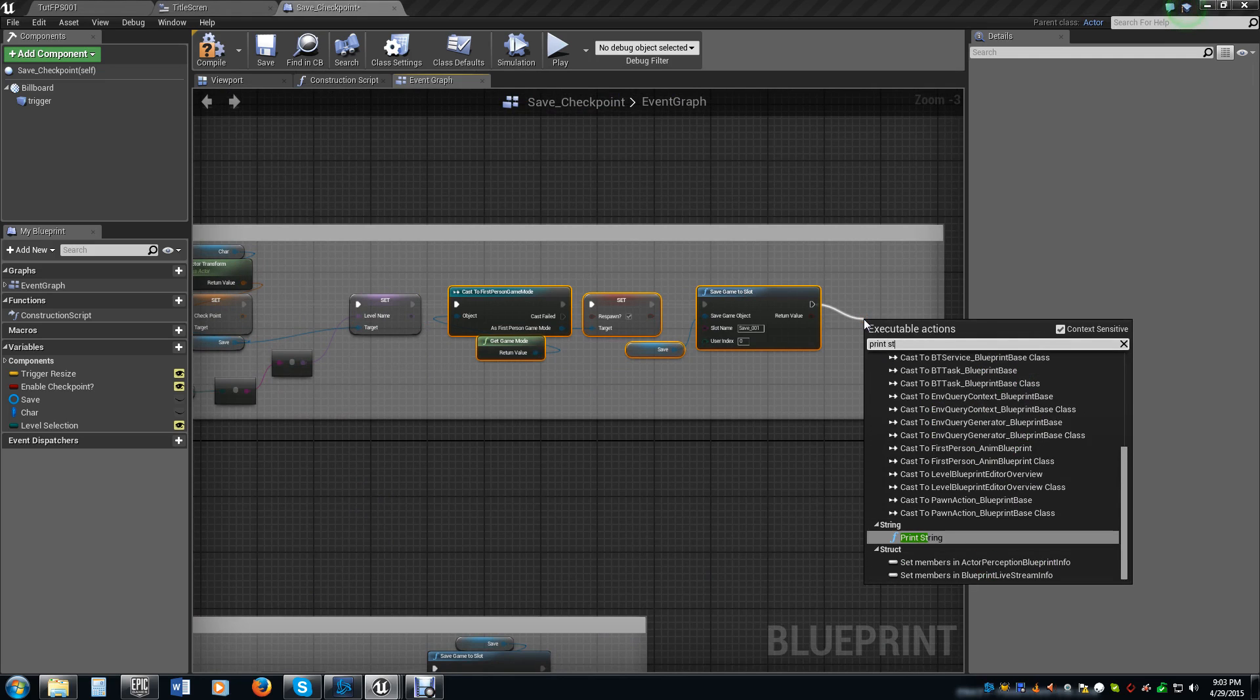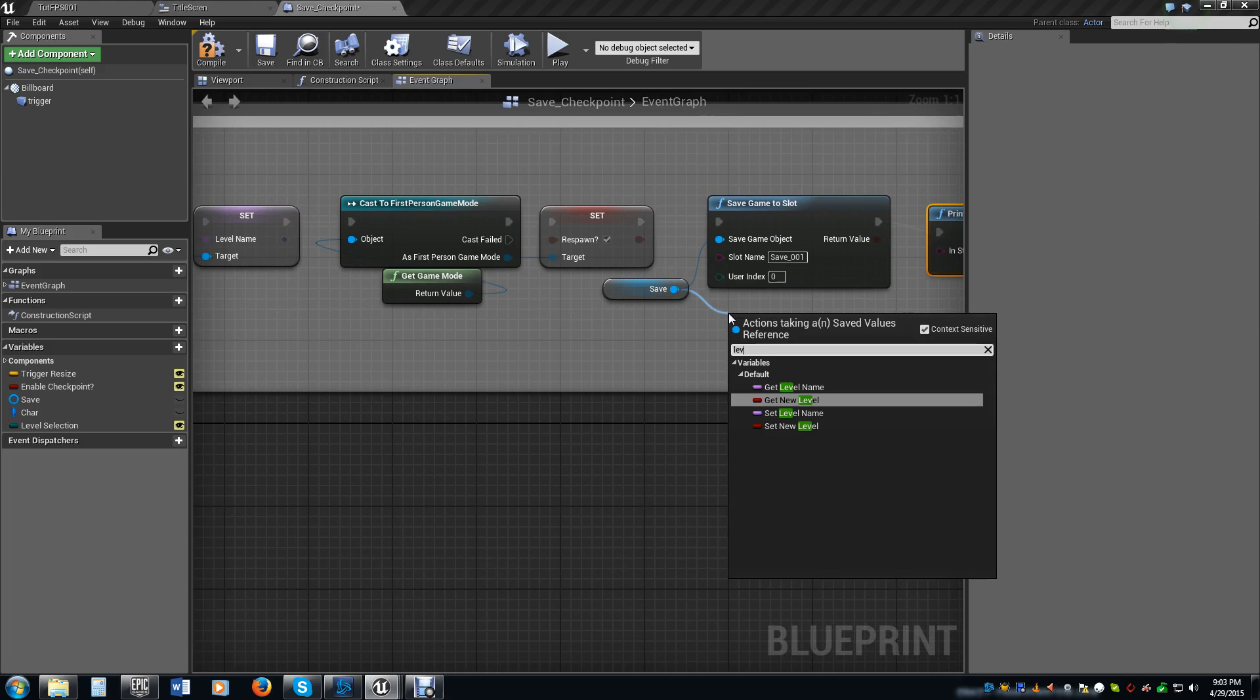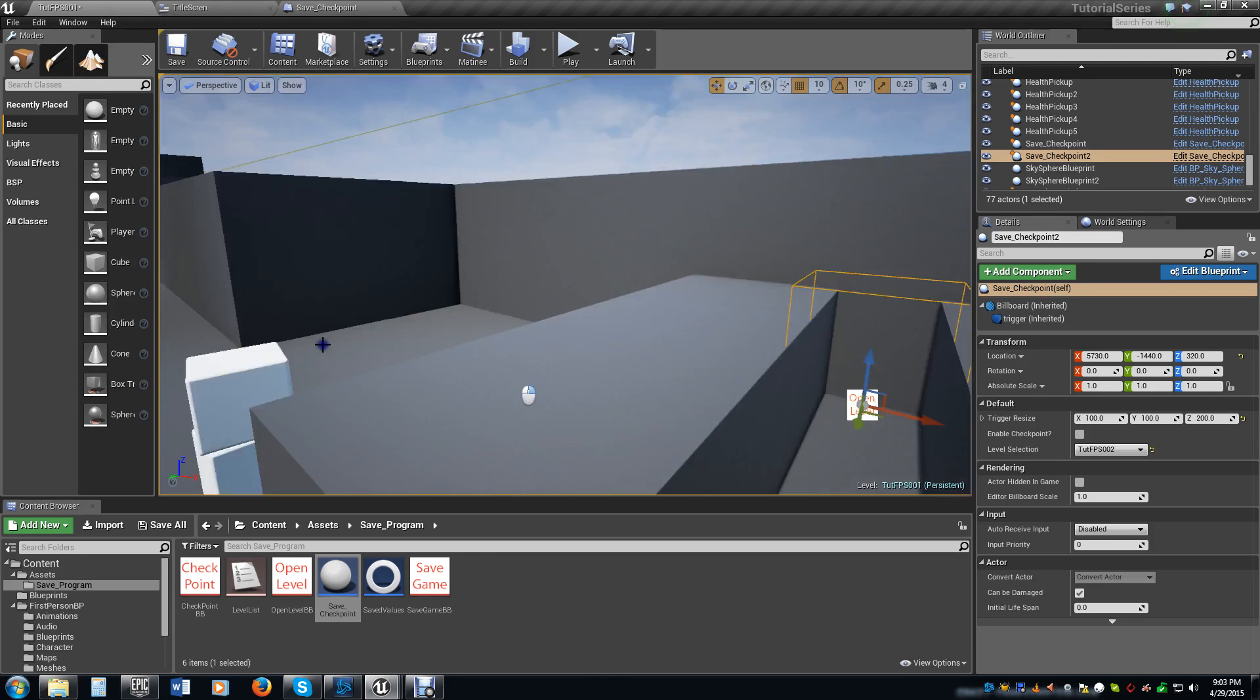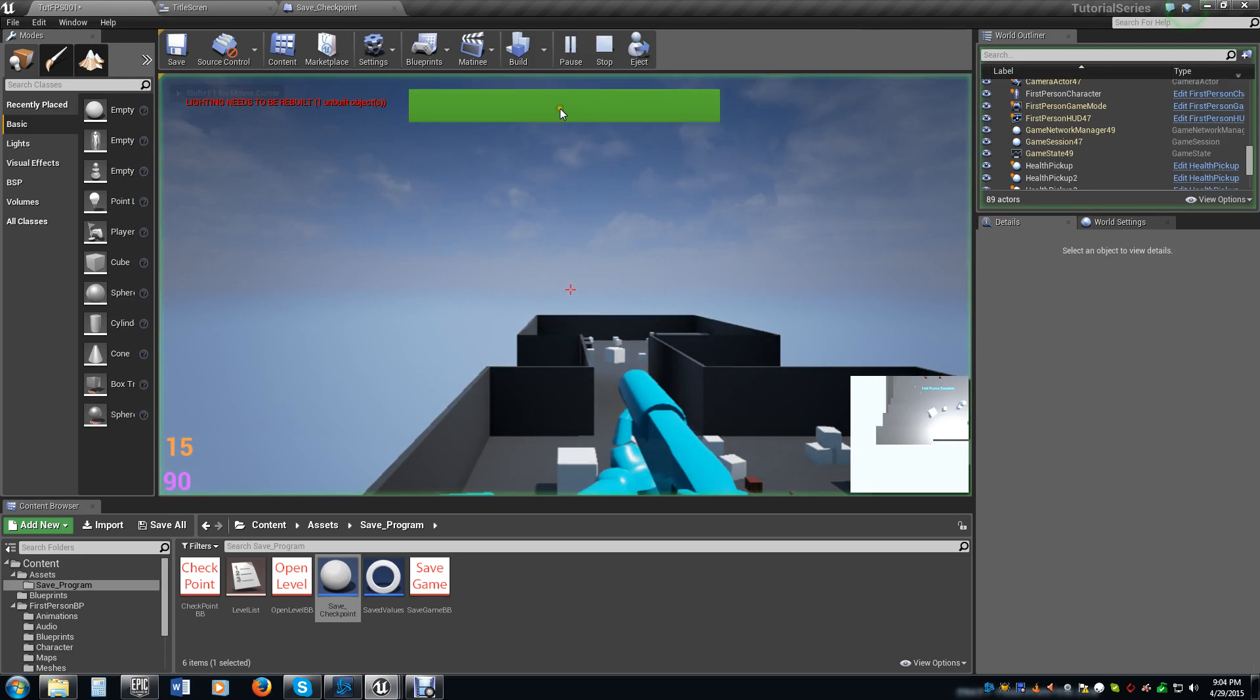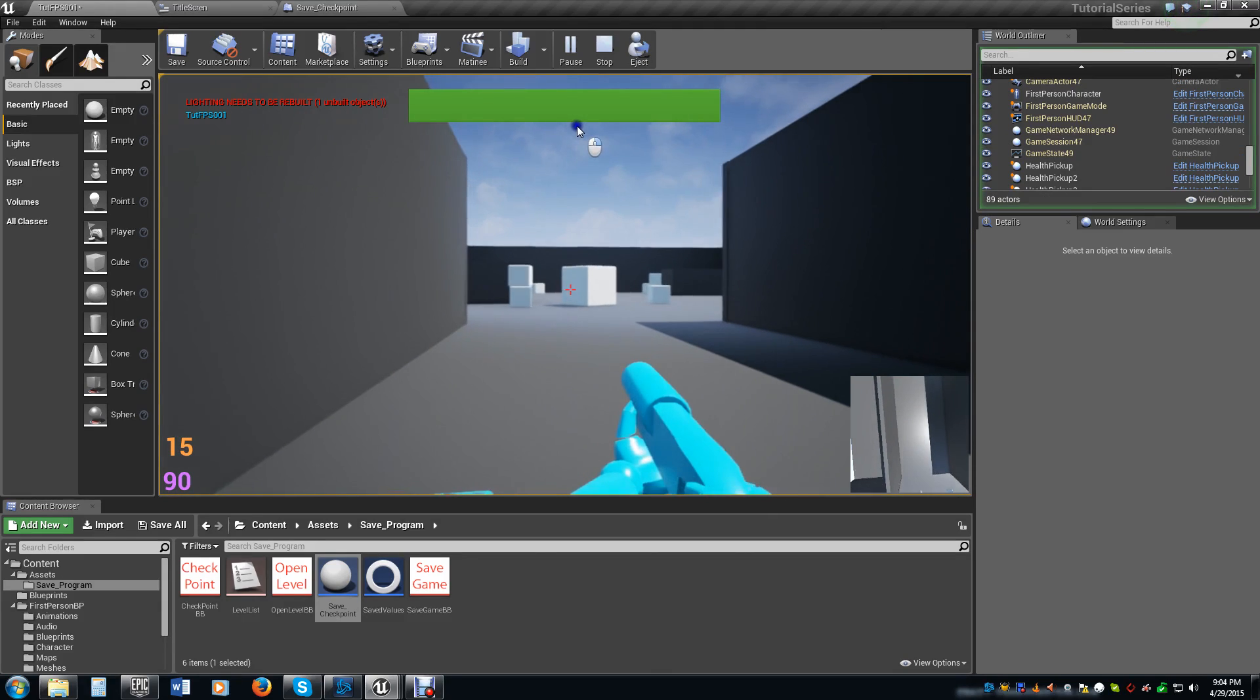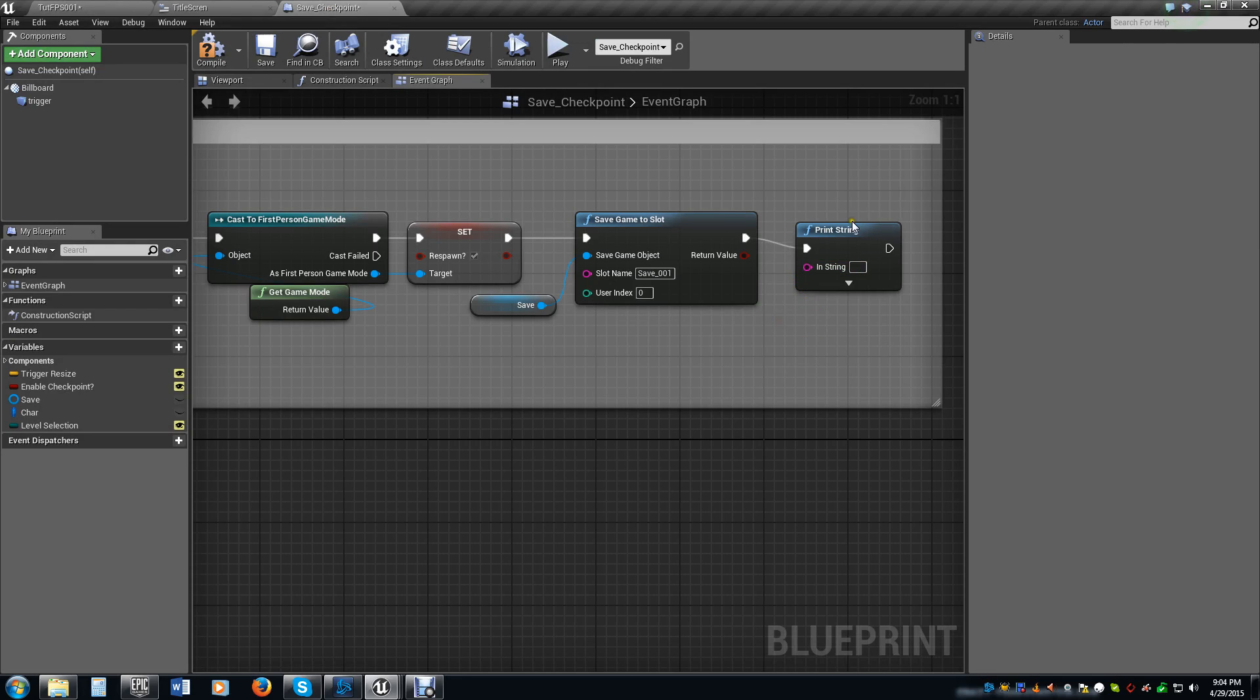How are we going to know that that is working? Well, we are going to drag here and we are going to go print string. We are going to have it call to the level name and then we will convert that to a string so that we can actually see it. So now if we save it, we play. We make sure that we have this still set. Sometimes it tends to unset itself. So we have tut FPS001. We play the game. We walk on down, walk on through here. We cross it. Notice in the top corner we now have tut FPS001. That means that it did work. We did save the actual level name.